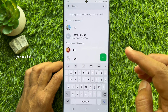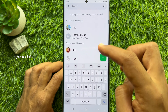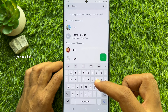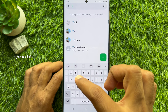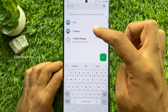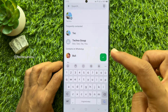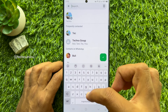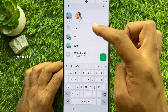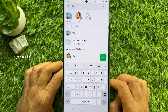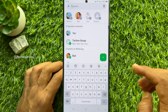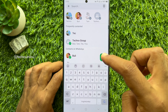Now search for the contacts you would like to add to favorites, then select the contact. Similarly, you can add more contacts to favorites. Then tap the tick sign.